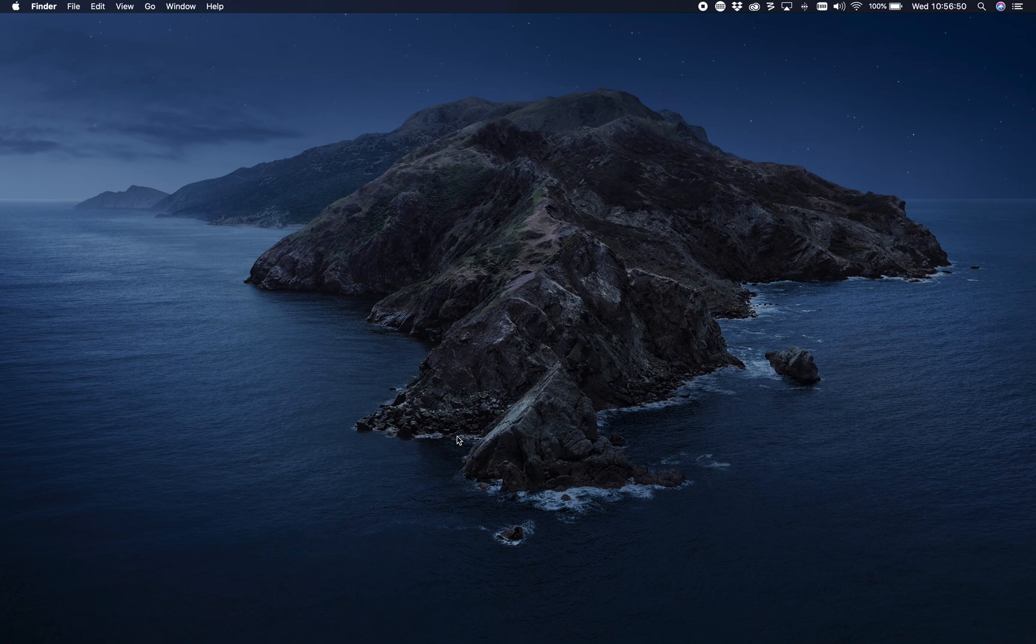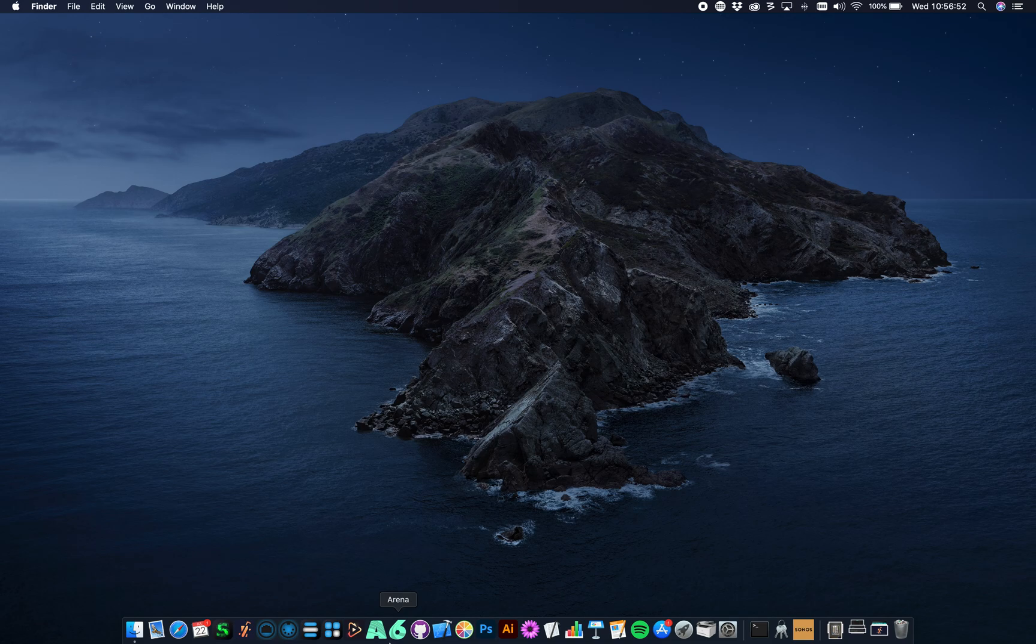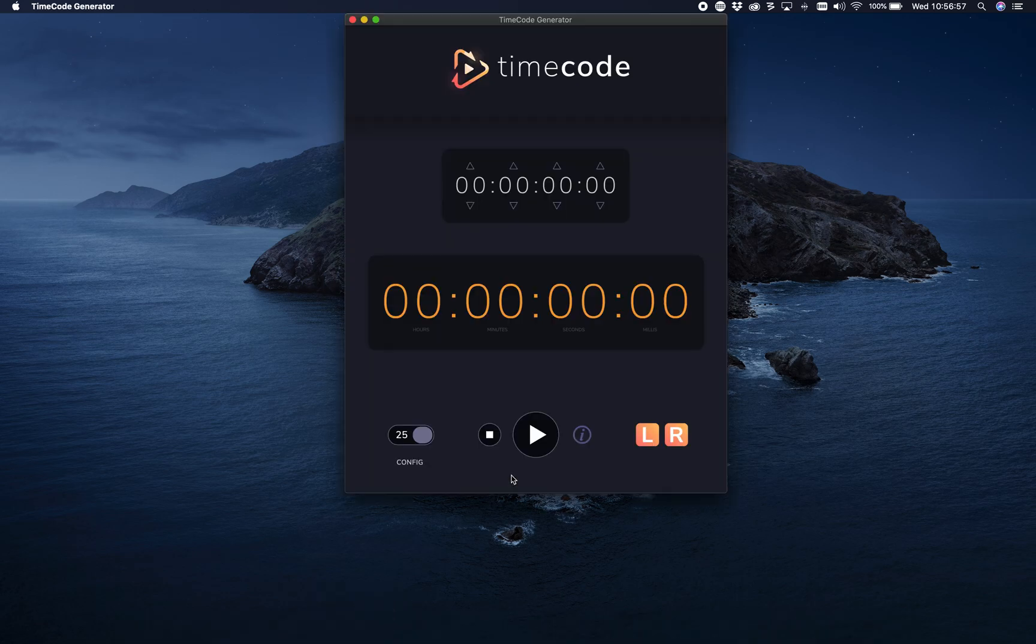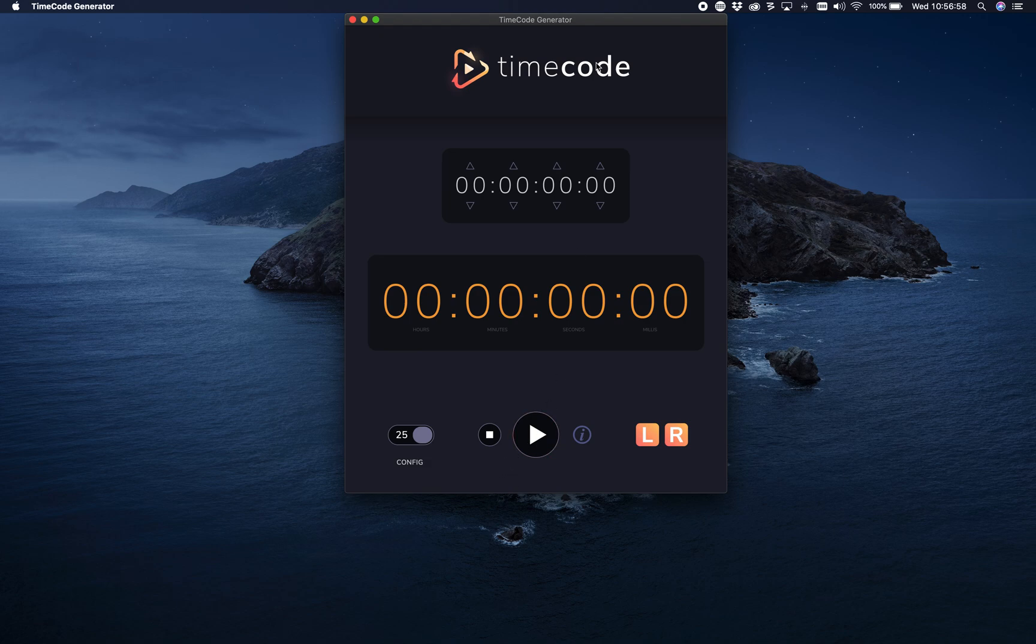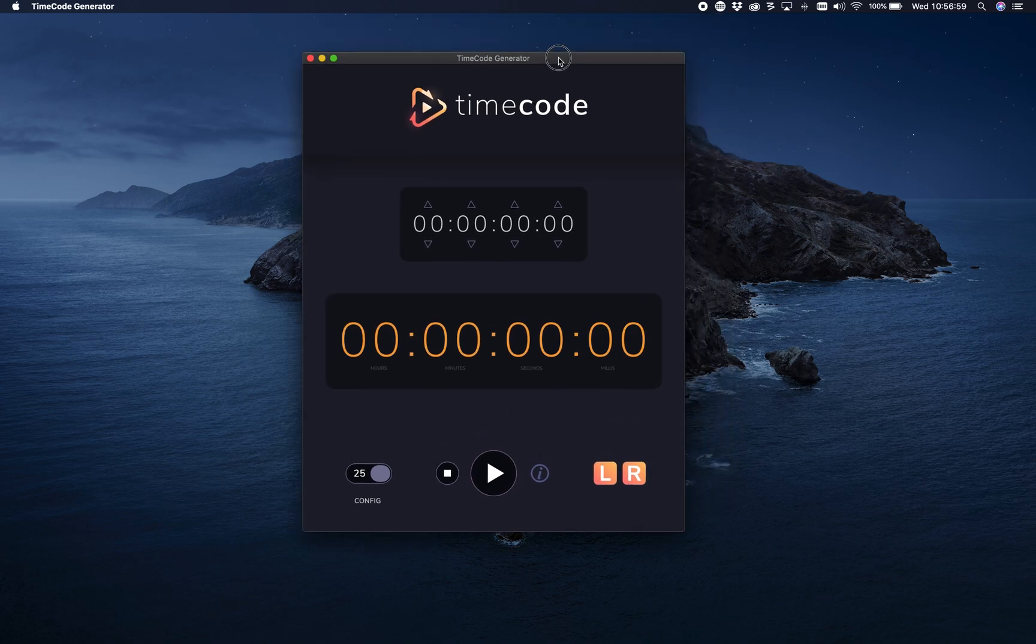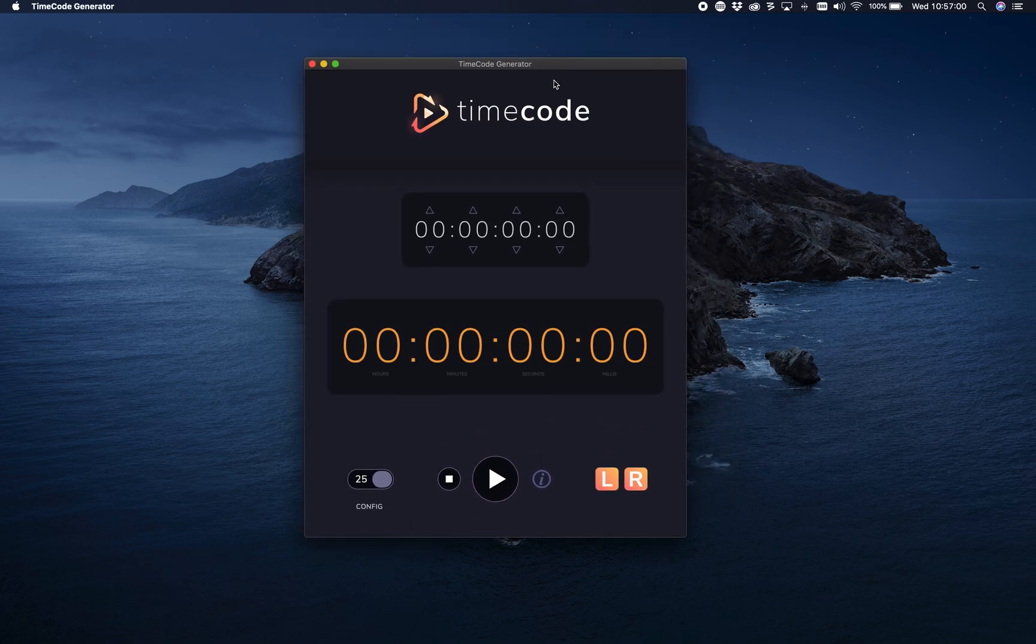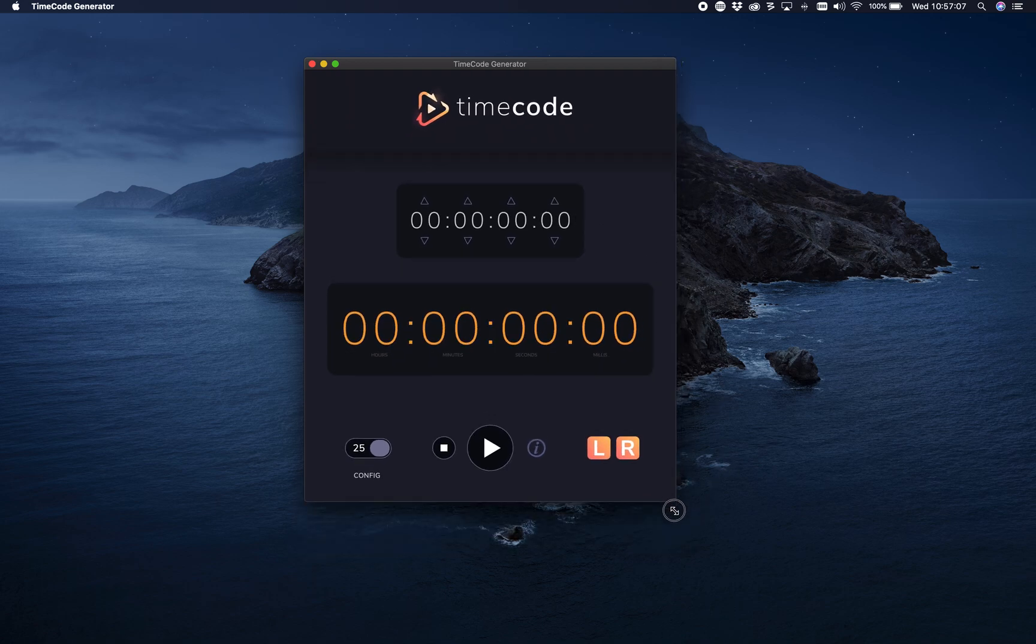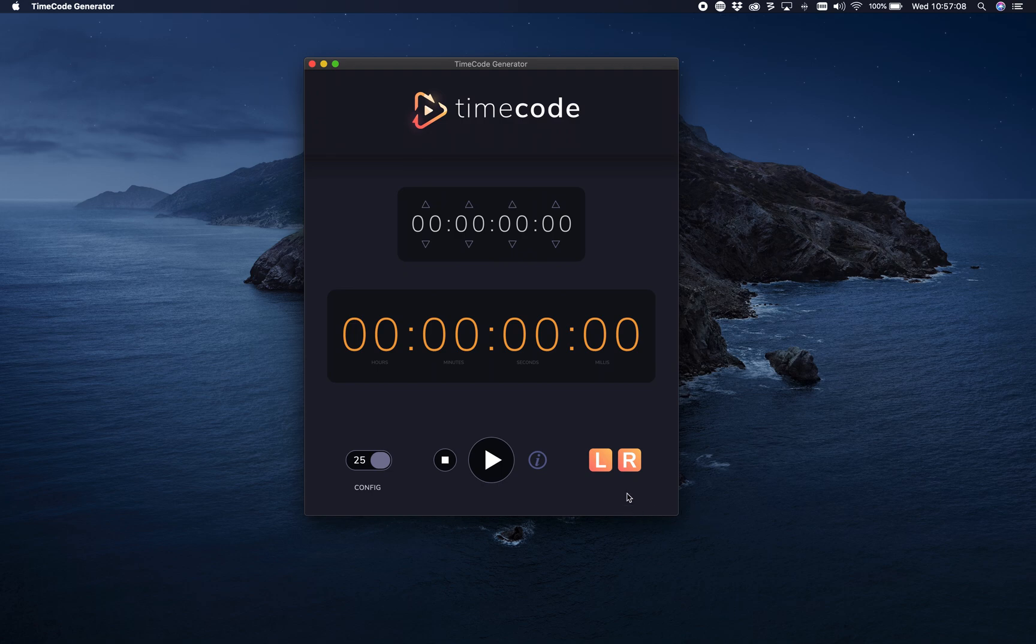Welcome to this tutorial. Today I'm going to show you how to use time code generator. Time code generator is a nifty little application that helps you whenever you need to have time code. The interface is quite minimal and easy.